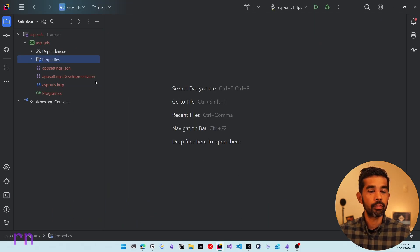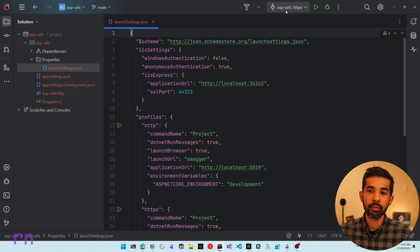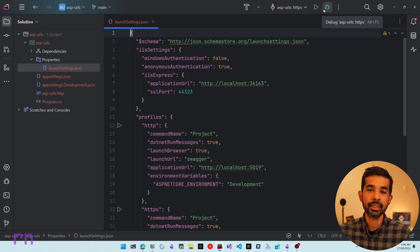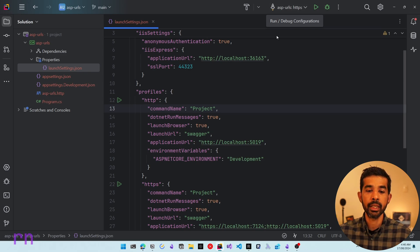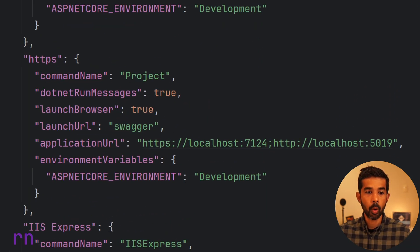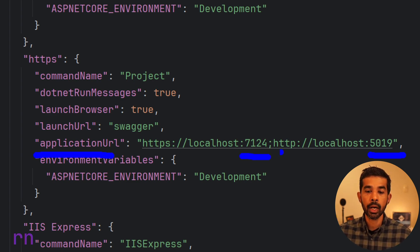This brings us to the first way of specifying an application URL, which is using the launchSettings.json file. If we explore the files of this application, you can see there is a properties folder, and inside that we have the launchSettings.json file. This is where we have the different application profiles used to launch this application. Since the profile I selected was HTTPS, you can see it has two ports specified — HTTPS 7124 and 5019 — which is why the application started on these two ports.